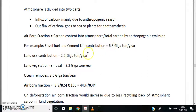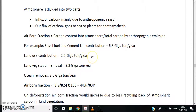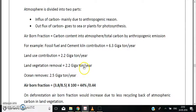Fossil fuel and cement contribute 6.3 gigatons of carbon per year, and land use contributes 2.2 gigatons, so the total comes to 8.5 gigatons of carbon per year from anthropogenic sources.